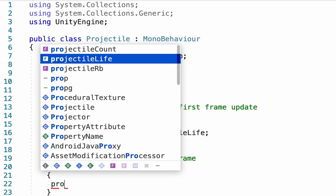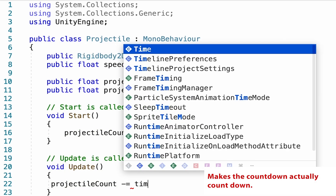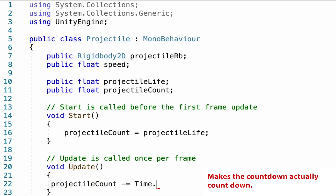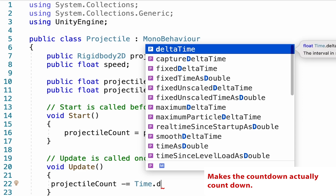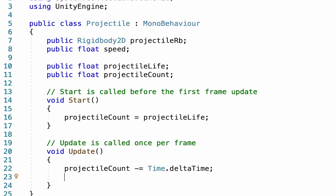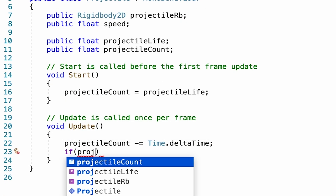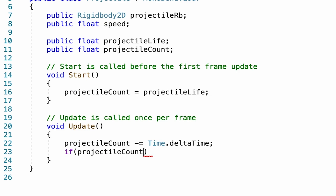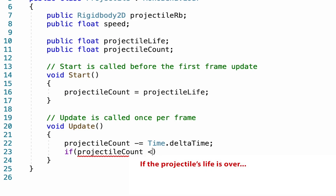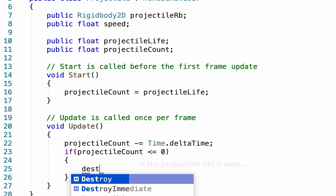In our Update function, we want to make sure that our projectile count is actually counting down with each second. Then we'll add an if statement to check that if our projectile count is less than or equal to zero, the projectile actually destroys itself.